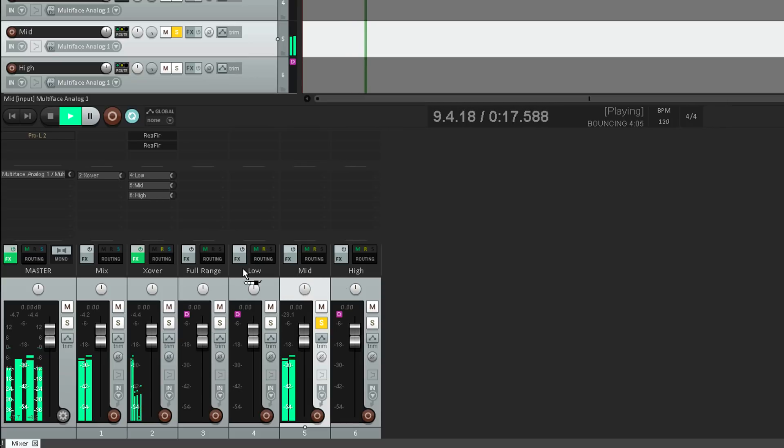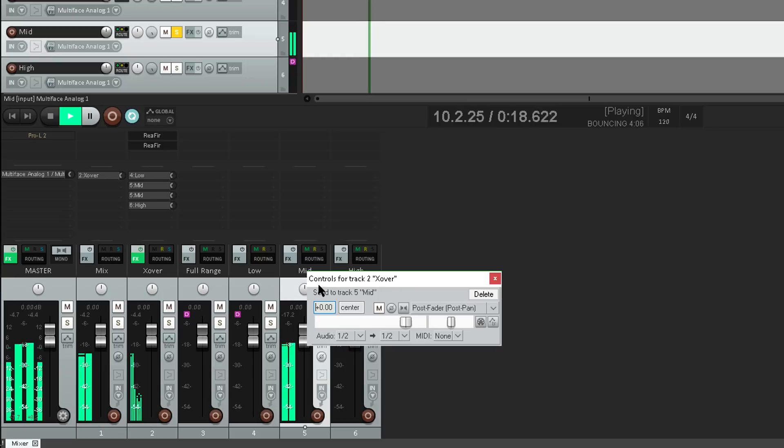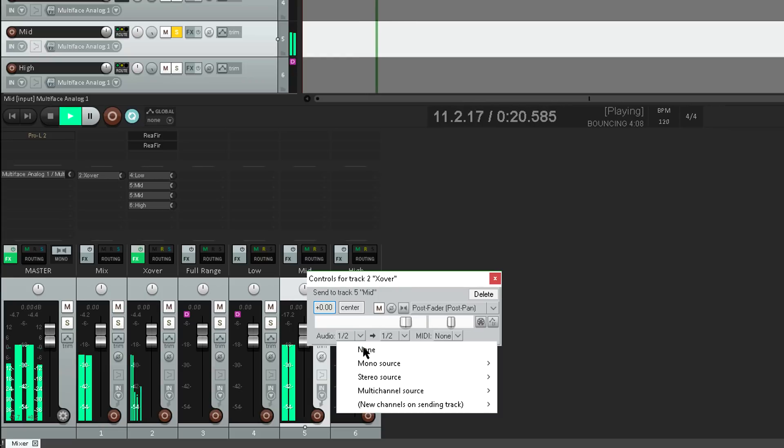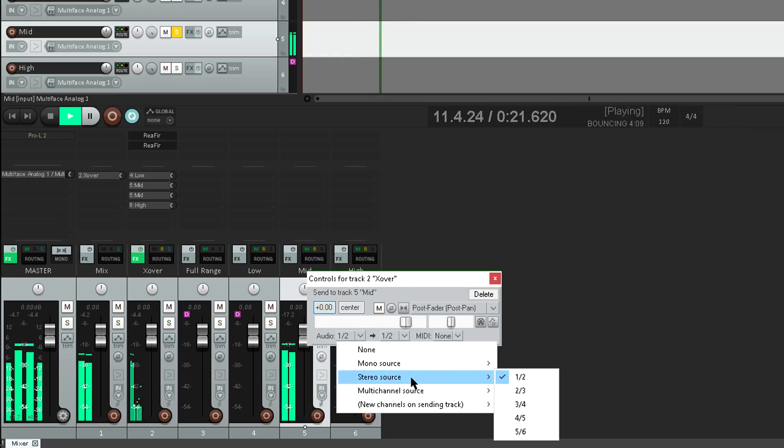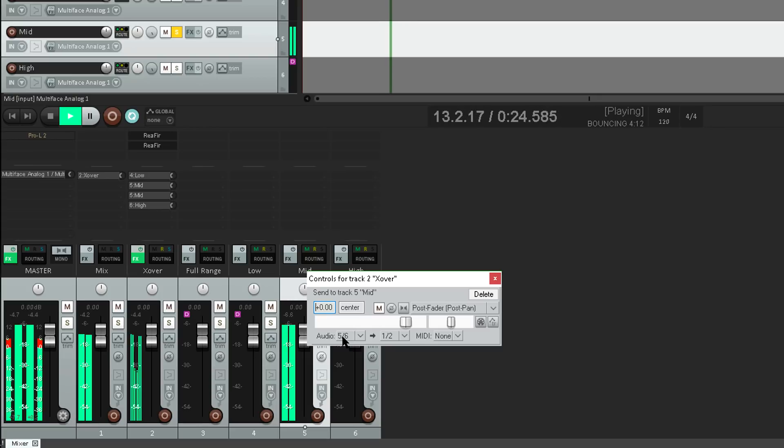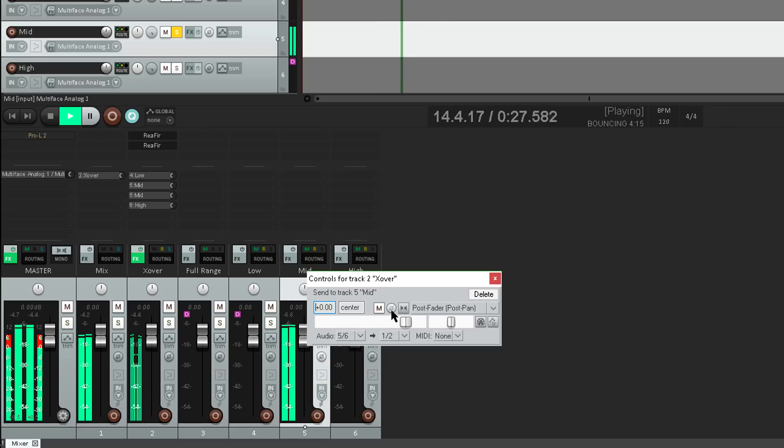I'll create another send to the mid track, and this time choose the low frequencies on channels 5 and 6. And now I'm going to flip the polarity for just this send.